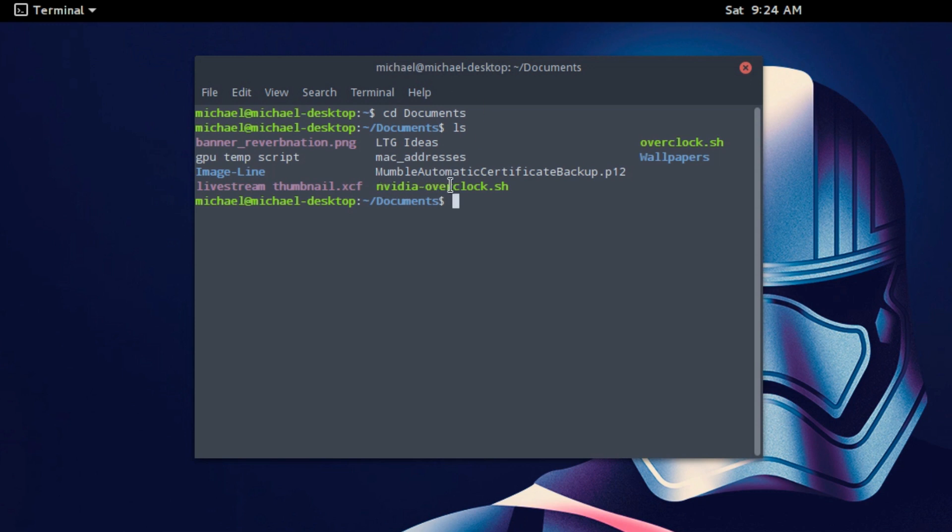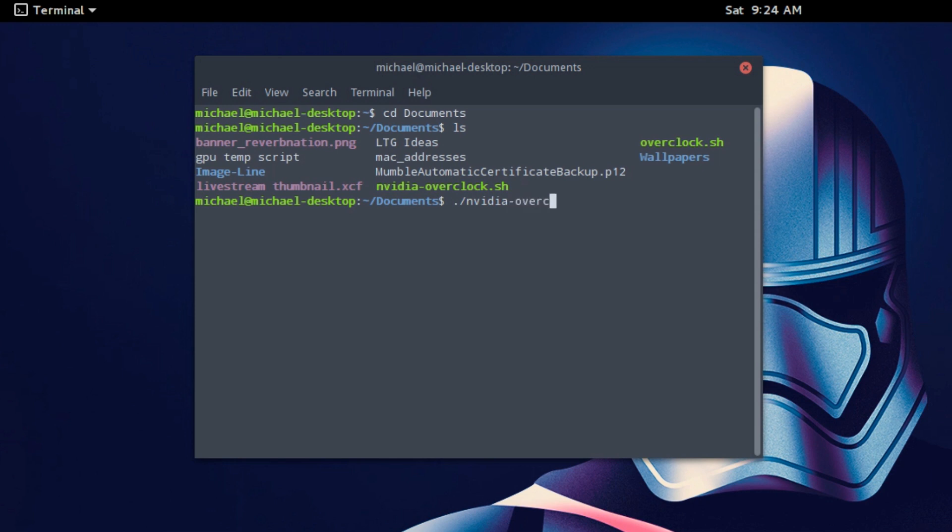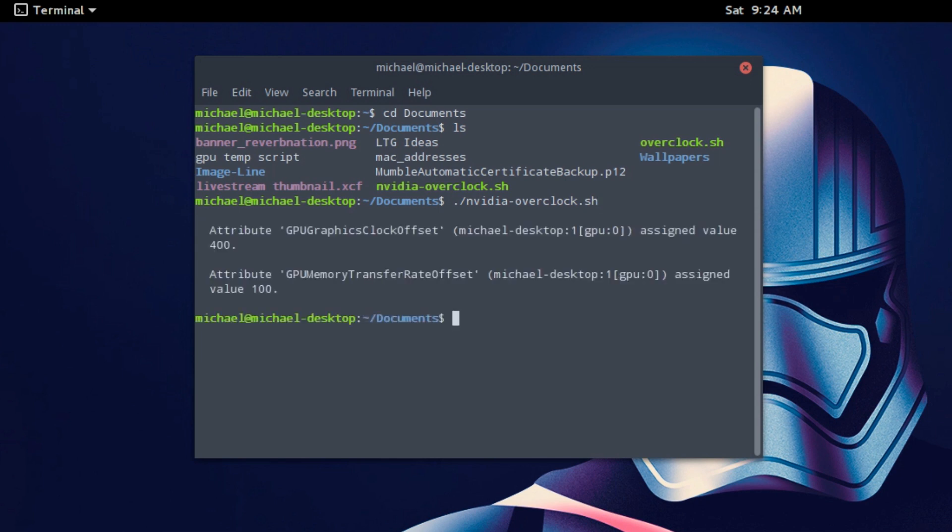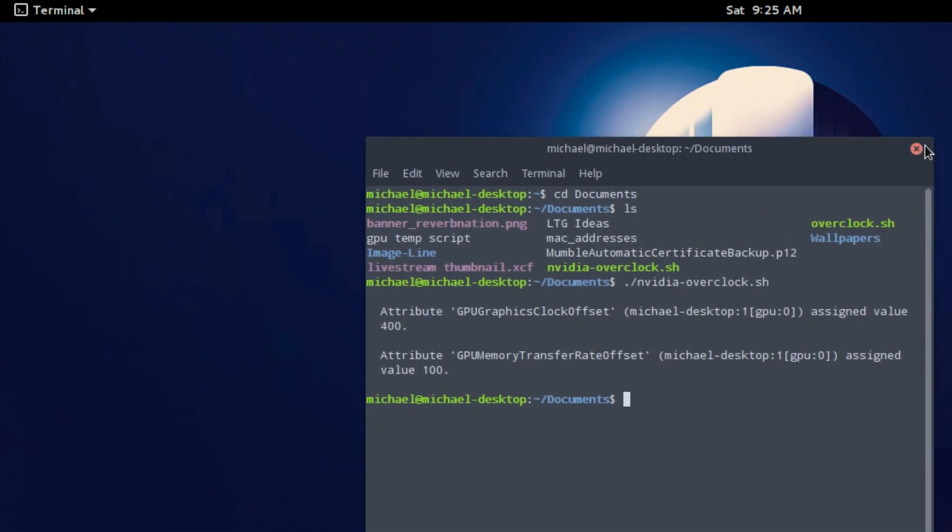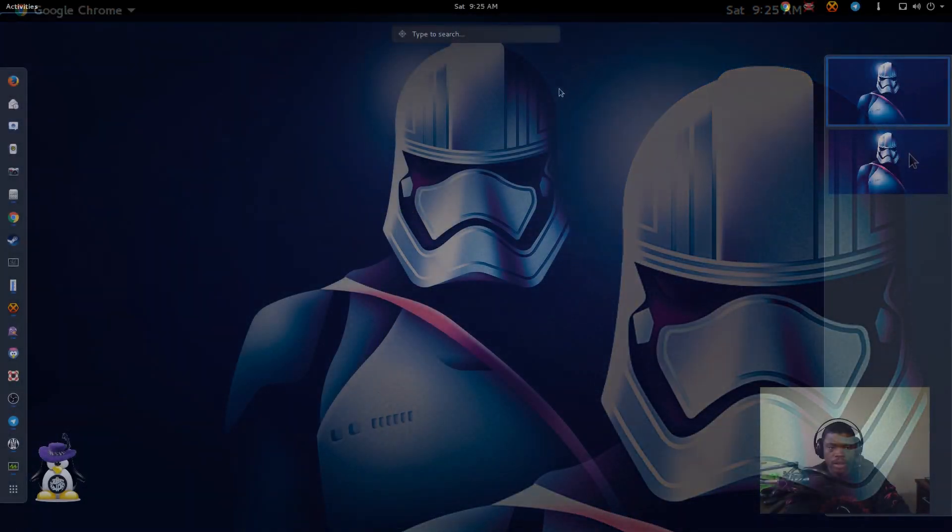If it's an executable file, it should be a different color depending on whichever terminal that you're using. So to actually test it out, you're going to put period, forward slash, and the name of the file. So Nvidia overclock.sh. It did not kick back any errors and it changed exactly what I wanted in these values right here. So 400 and 100, just like we stated in the text file. So it works.